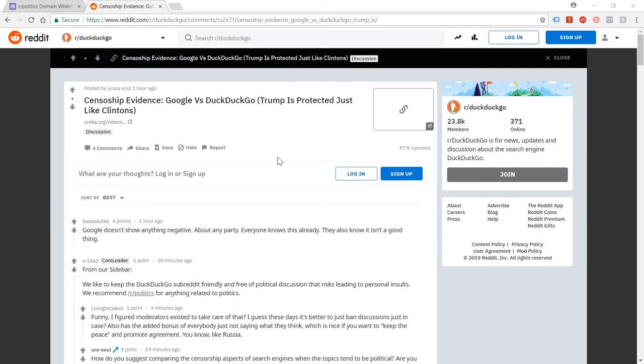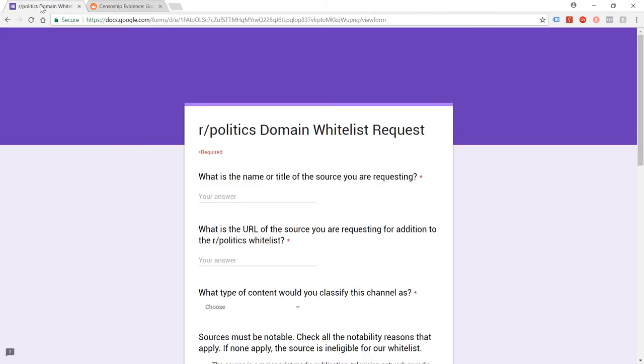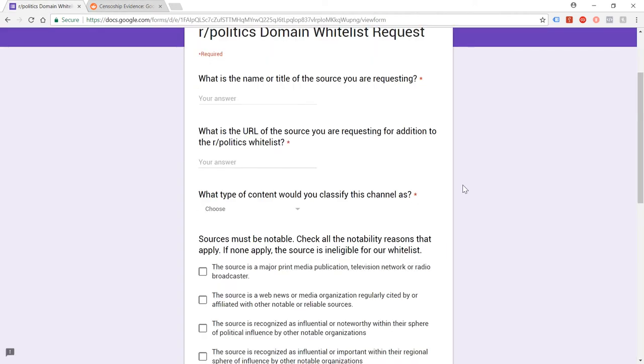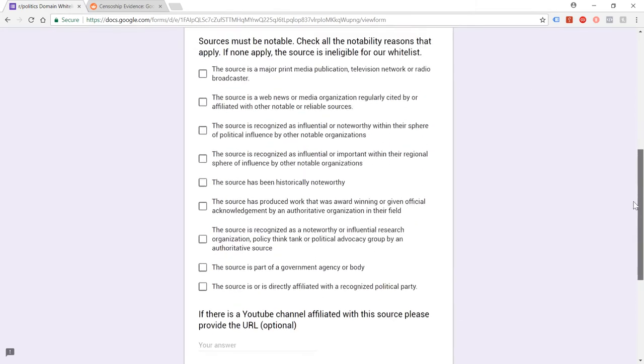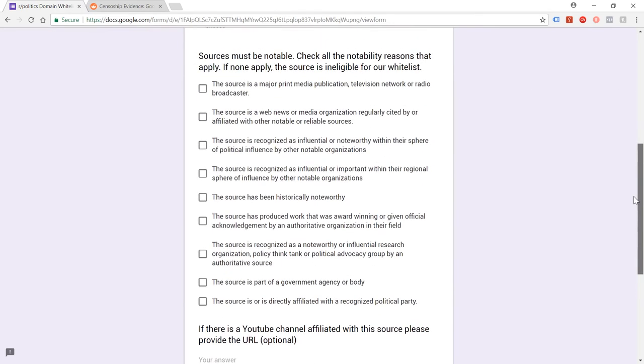So I thought, well, okay, I would just get Eureka listed as an acceptable site. I mean, how hard could it be to be an accepted source for people to link to in a politics group? So, well, as it turns out, it's pretty hard. This is the form they want you to fill in. And you basically have to choose one of these checkboxes here in order to submit the link. And they do say if you submit a link which they don't like, then your account can be banned as well.